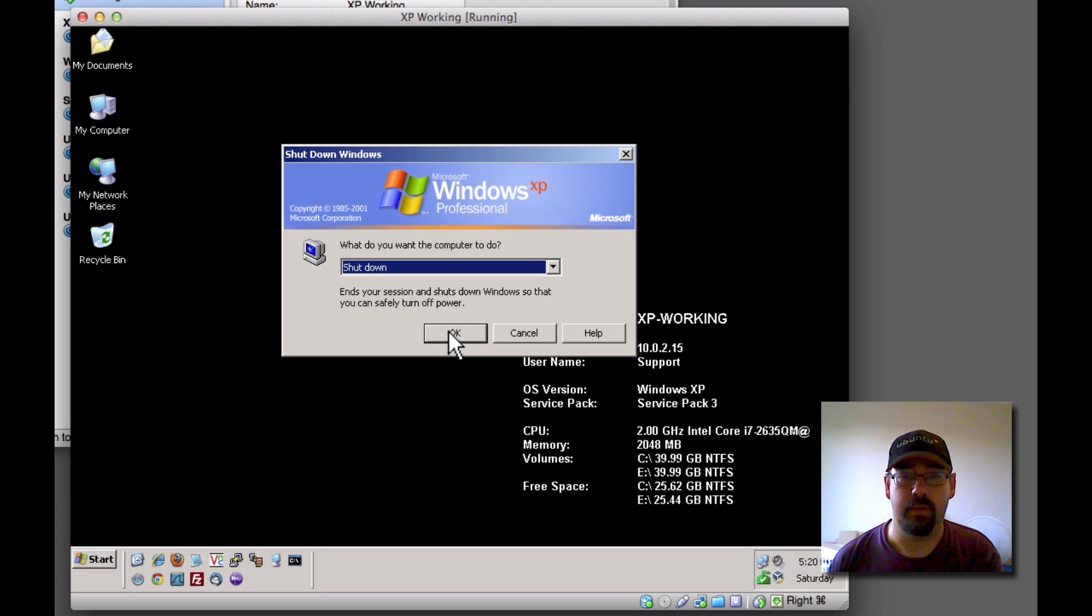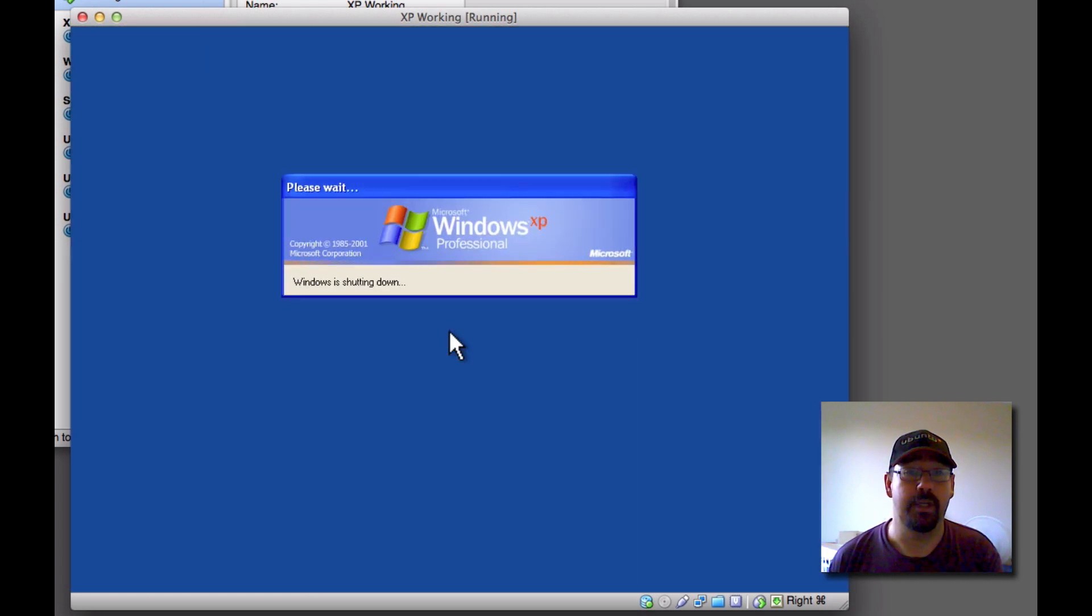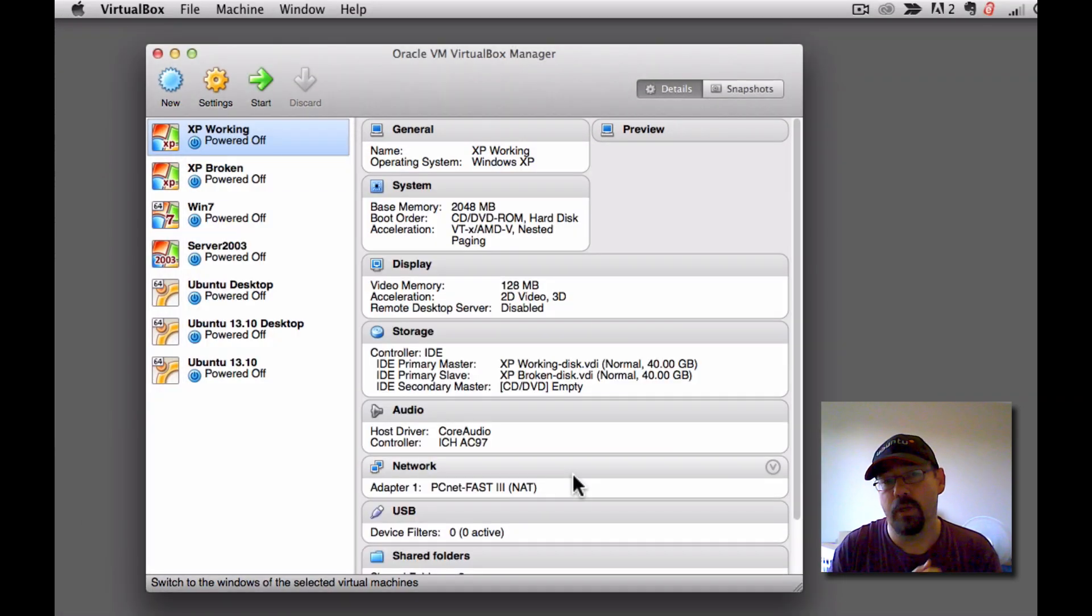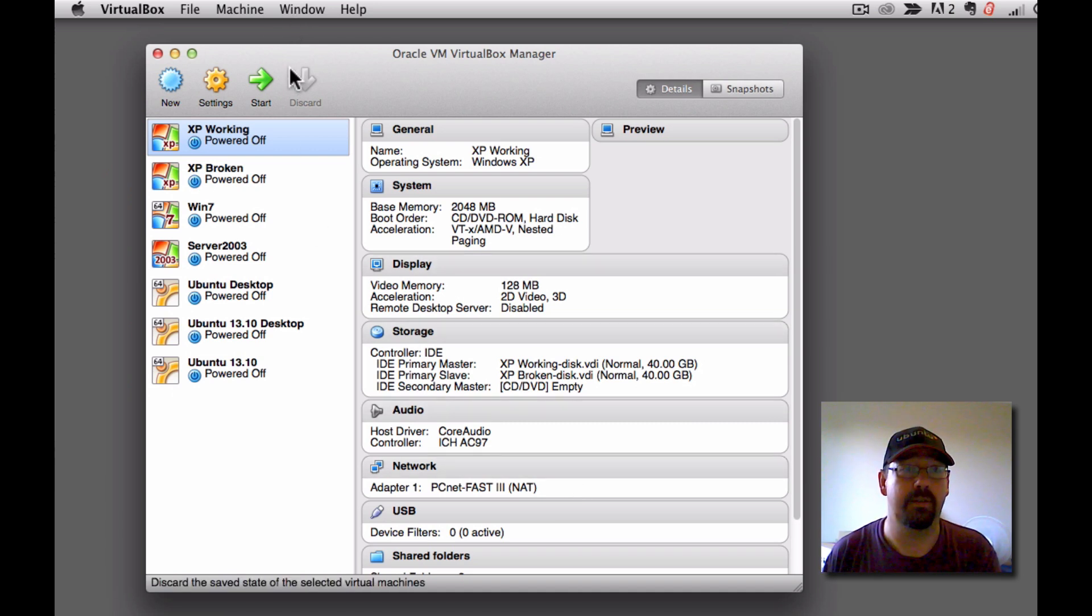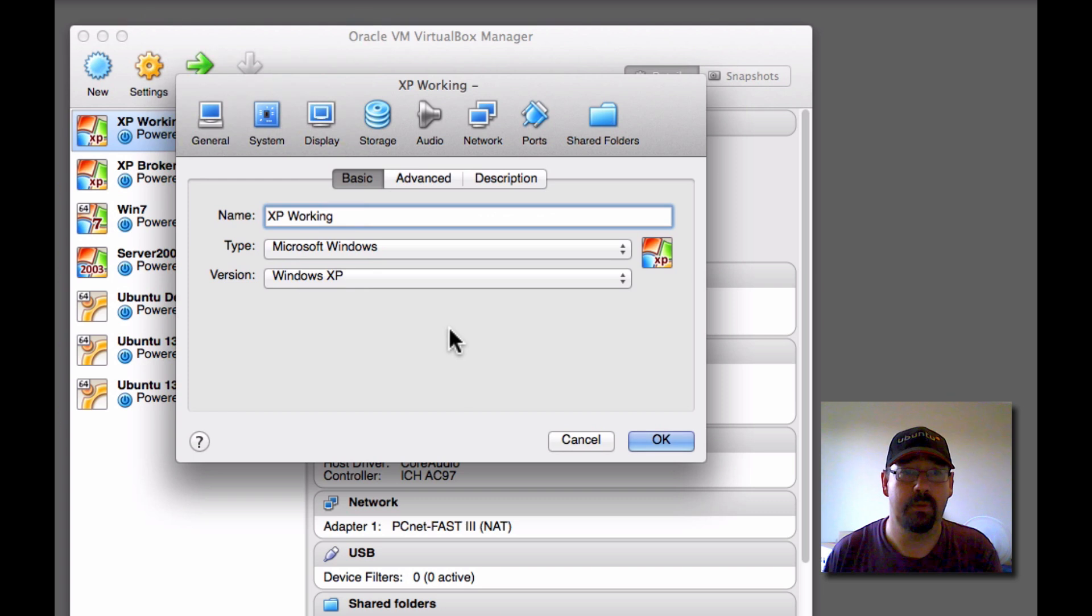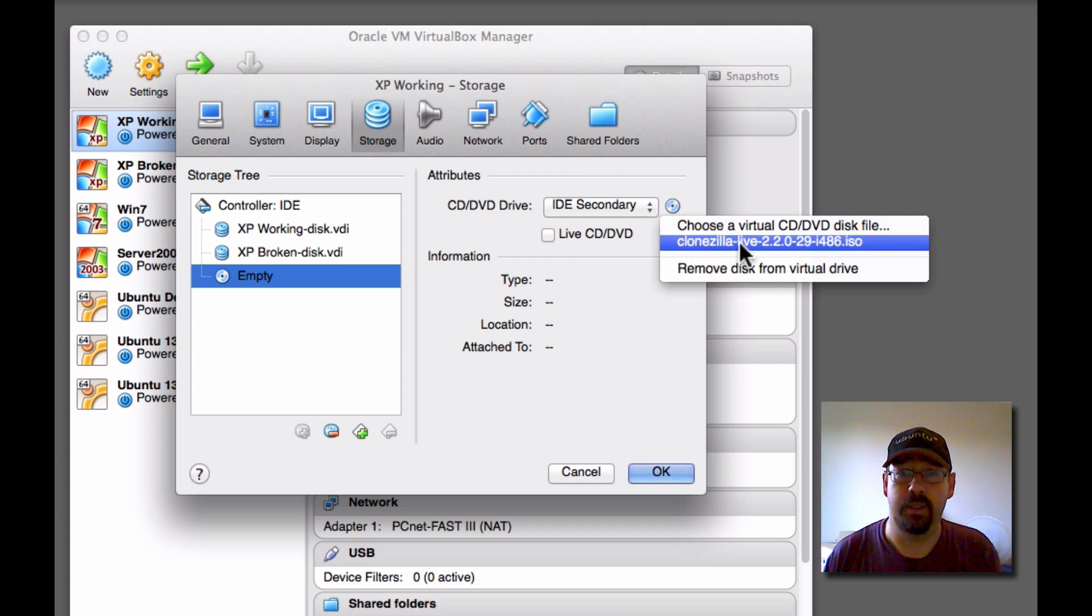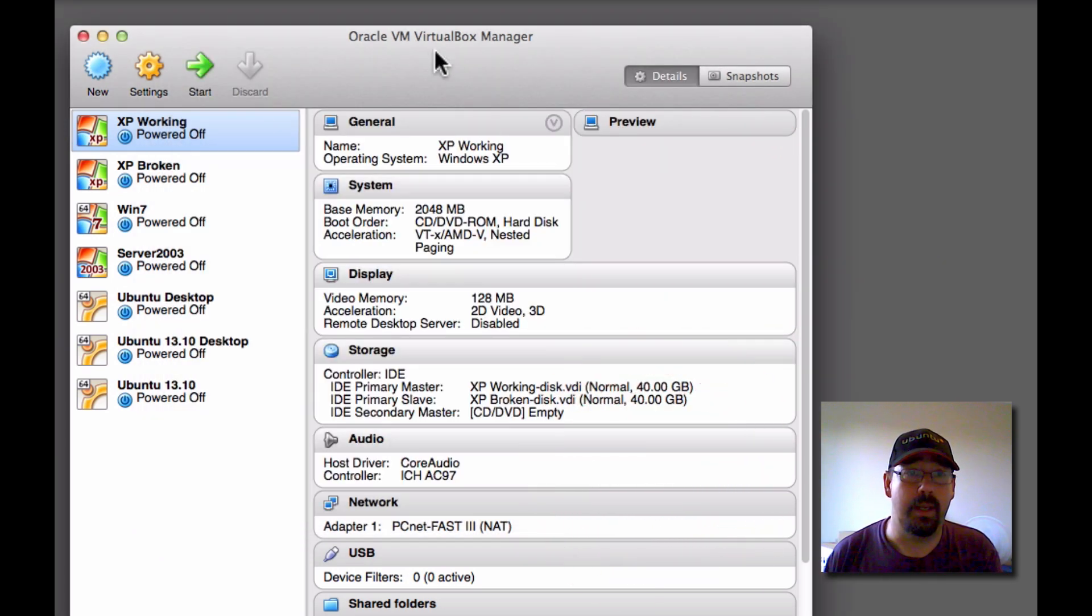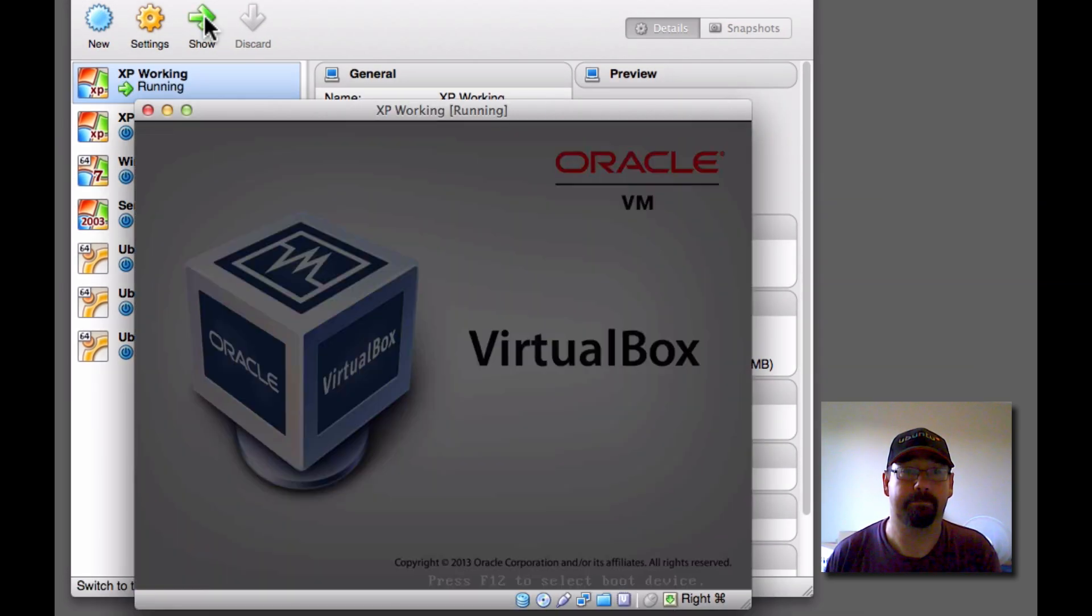Now what we want to do is actually boot that XP off the Clonezilla CD that we downloaded and burnt before. So physically if you were doing this on a real machine, you would install the second hard drive on the working machine, and you would put the Clonezilla CD into the CD-ROM drive. Now I'm going to do that virtually through the same settings that we had before. I'm just going to storage, go to the CD drive, and then choose the Clonezilla CD. And that should now boot off that CD.